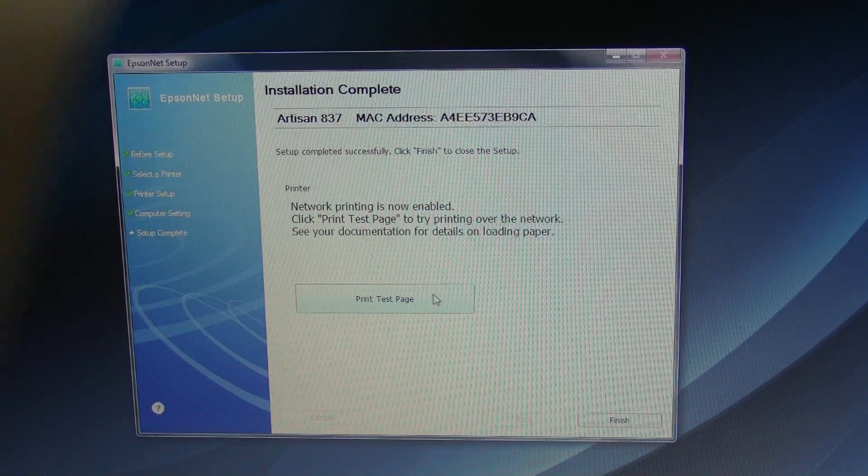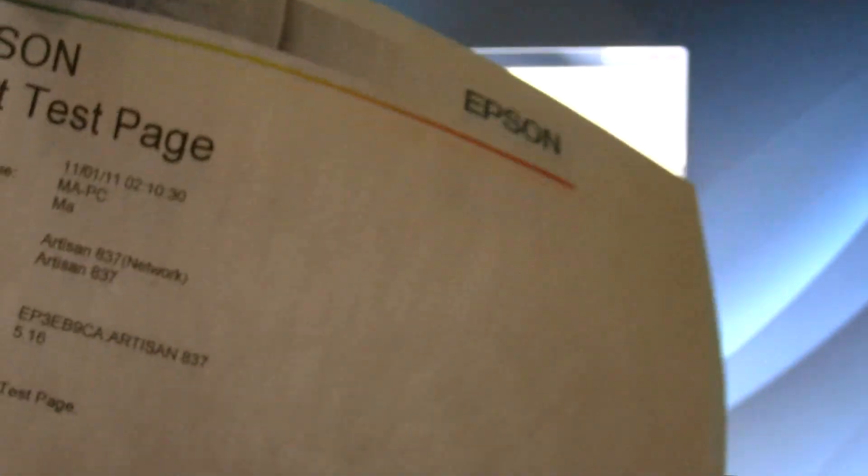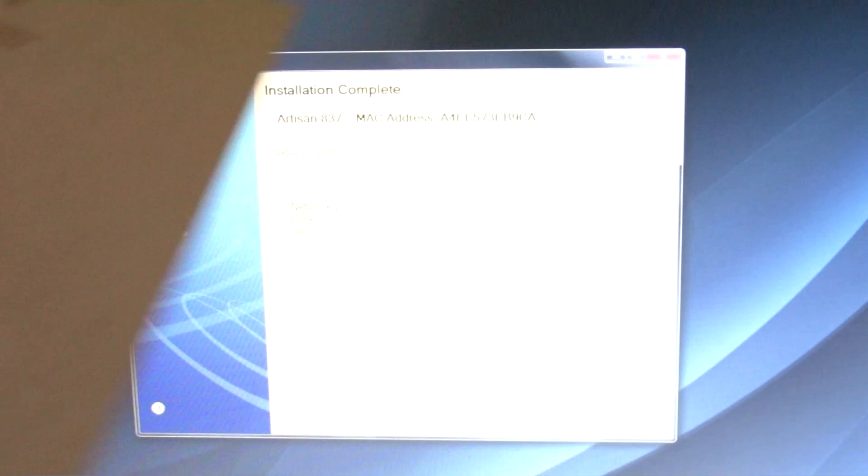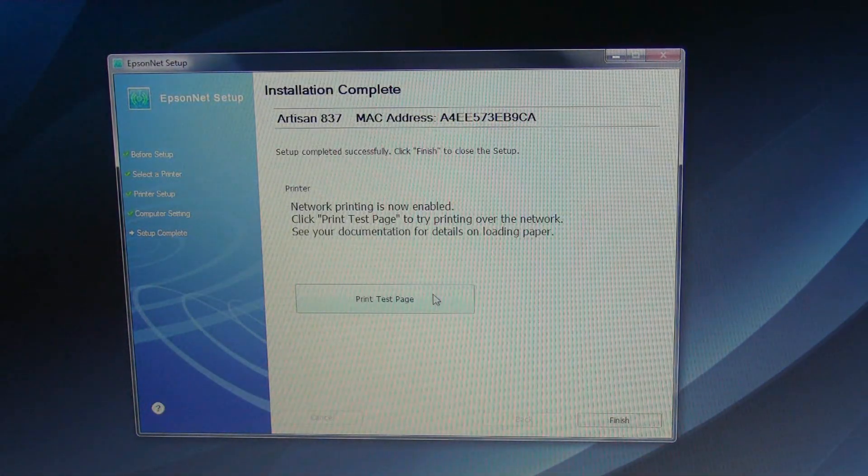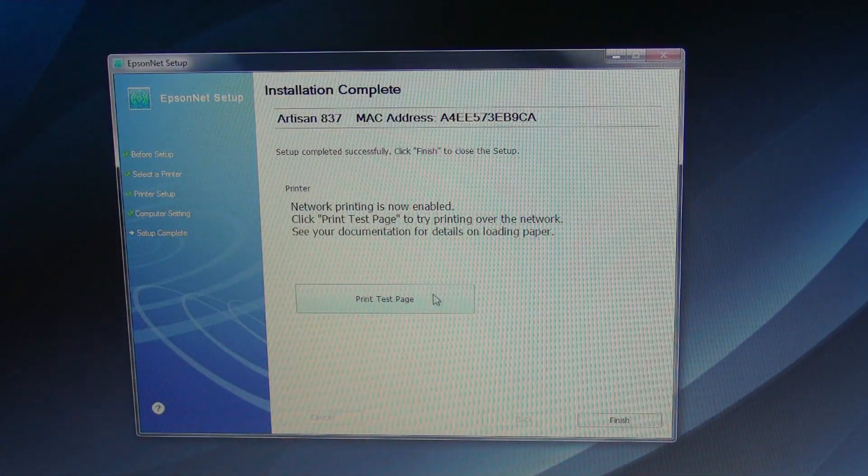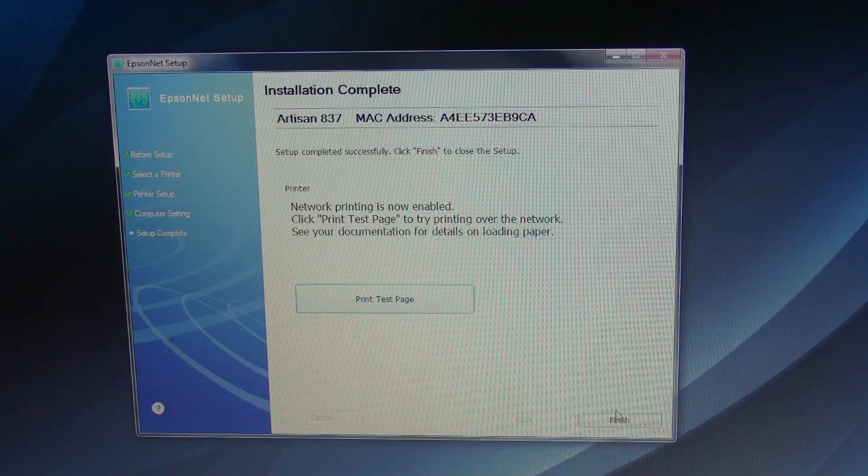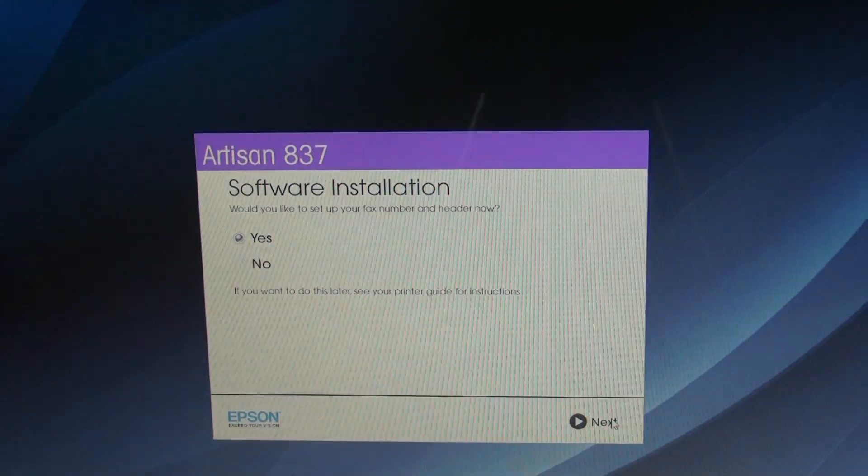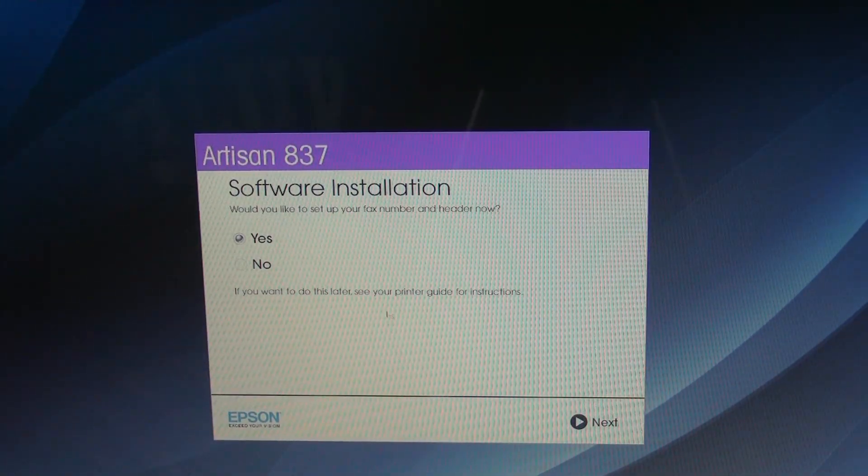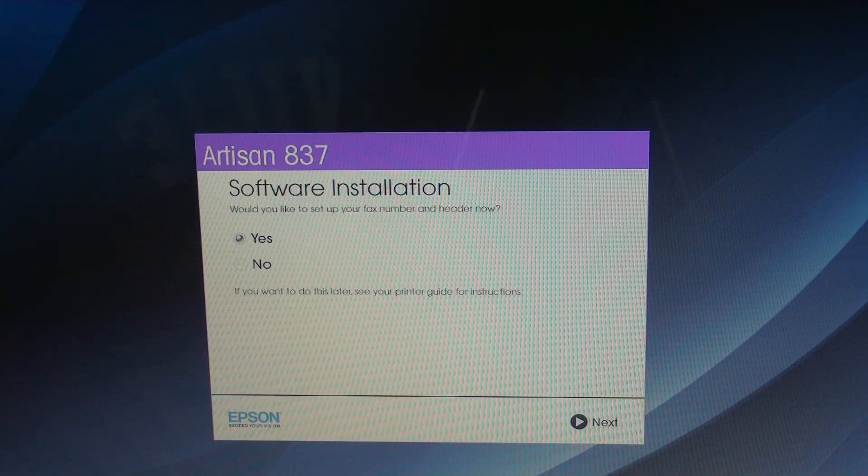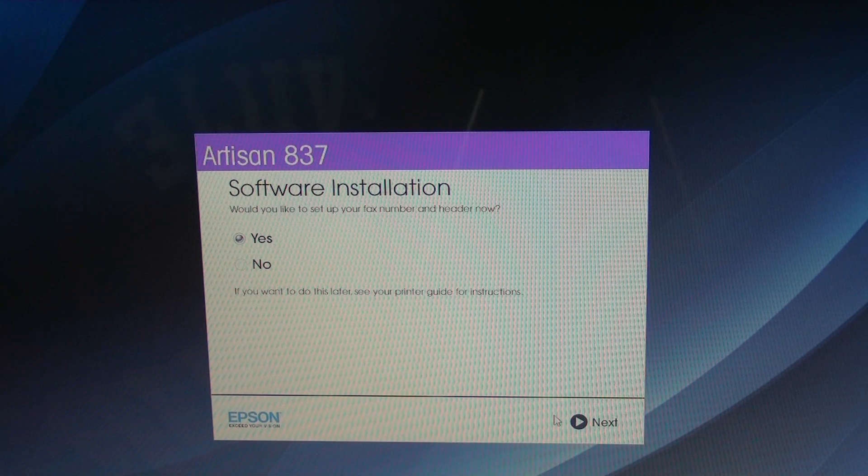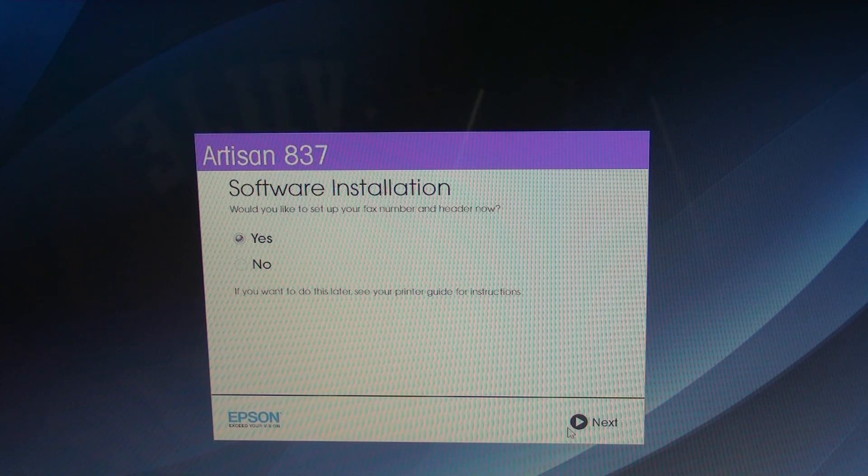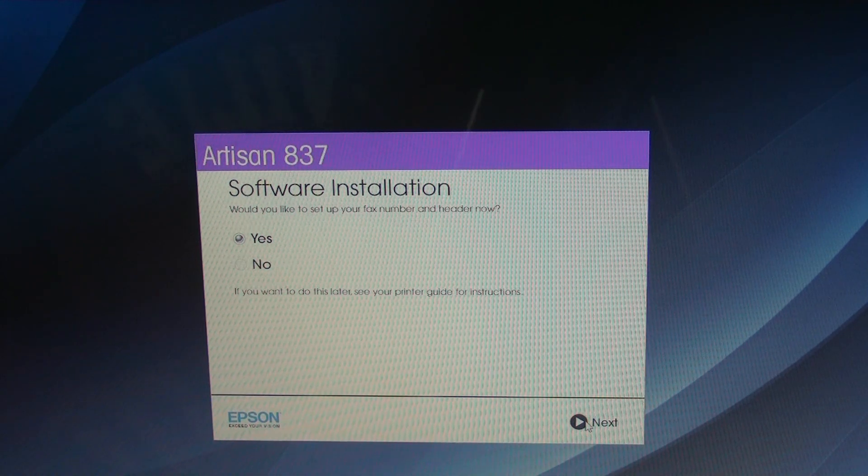It's doing a little printing right now. It says print test, gives you the information, username. All right, so now we're going to hit finish. And then it says, would you like to install the software? Yeah, so we're going to hit next.